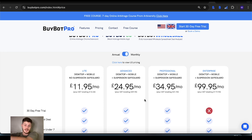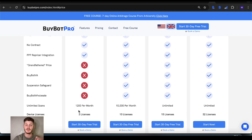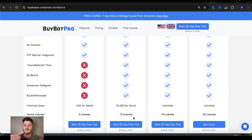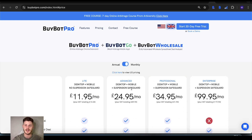With all these plans you get access to the BuyBot Pro virtual assistant functionalities, Suspension Safeguard, BuyBot Wholesale, and anywhere from 10,000 through to unlimited scans per month — that's how much analysis you can do. The device licenses determine how many devices you can have BuyBot Pro on, whether that's on your laptop or BuyBot Go on your phone. BuyBot Go is the mobile app that is part of your BuyBot Pro subscription, and BuyBot Wholesale is included provided you're on one of the three plans from Advanced through to Enterprise.